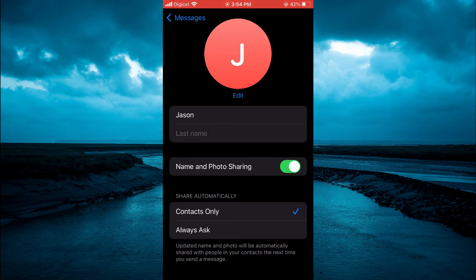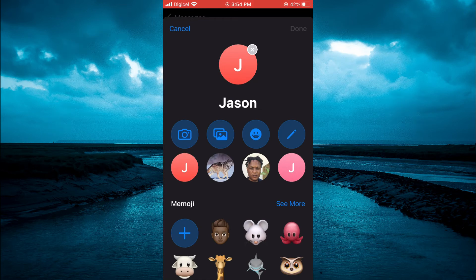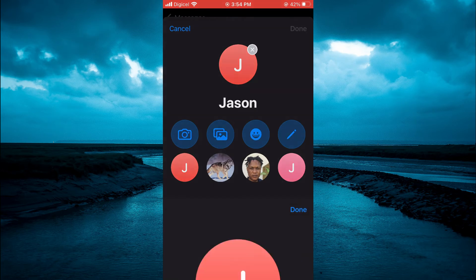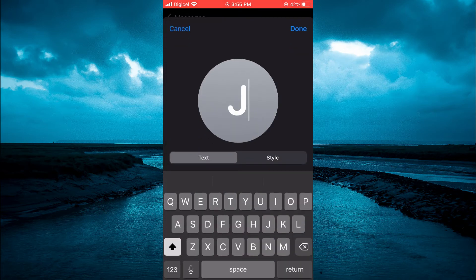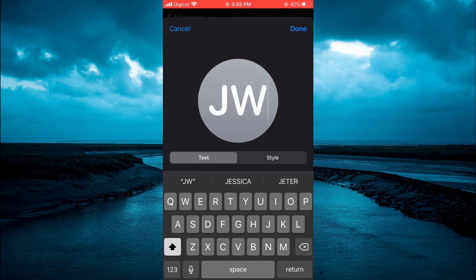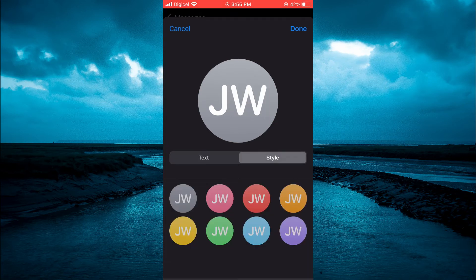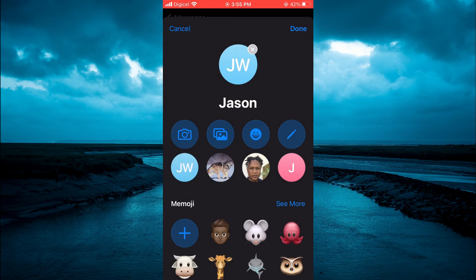If you would like to add more initials, tap Edit. From here you can tap on it, then tap Edit again and add additional letters — for example, adding a W. You can also change the style as shown here. Then tap Done.